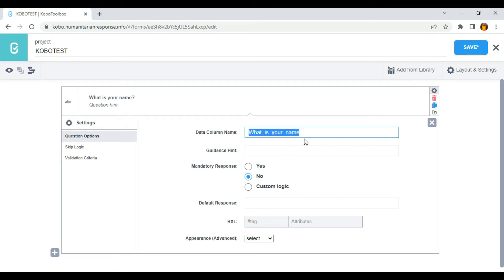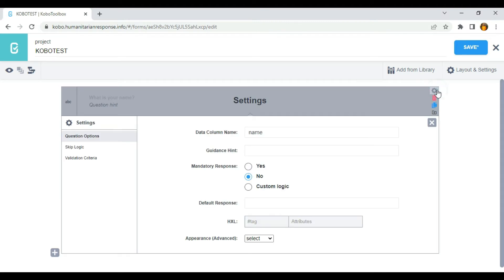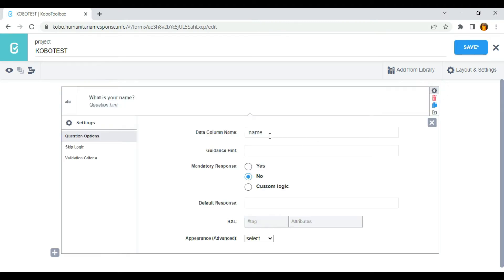What I'm going to do now is rename this data column name to something like 'name'. I'm going to close it now and make use of this name.